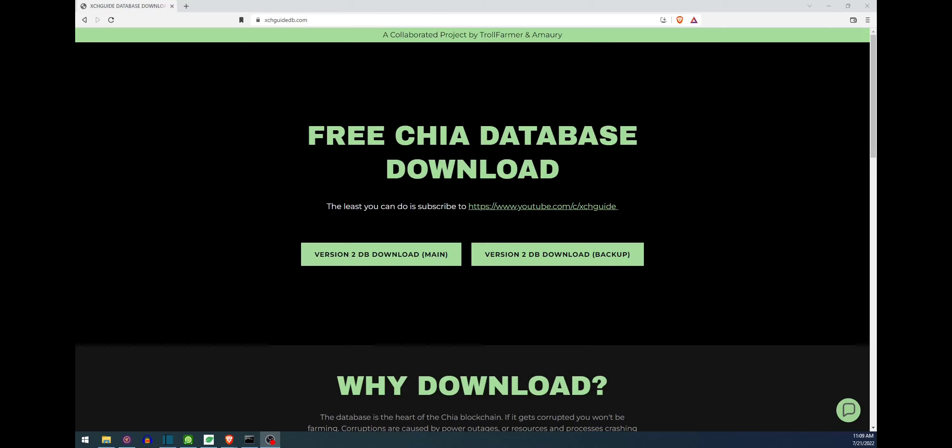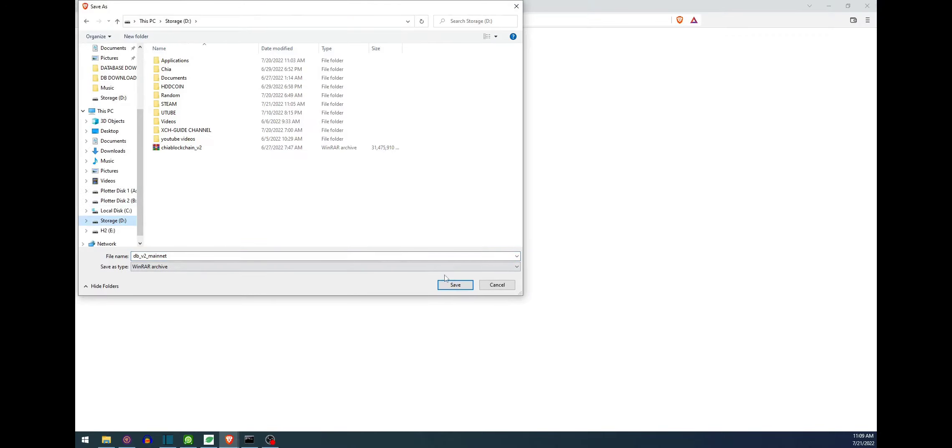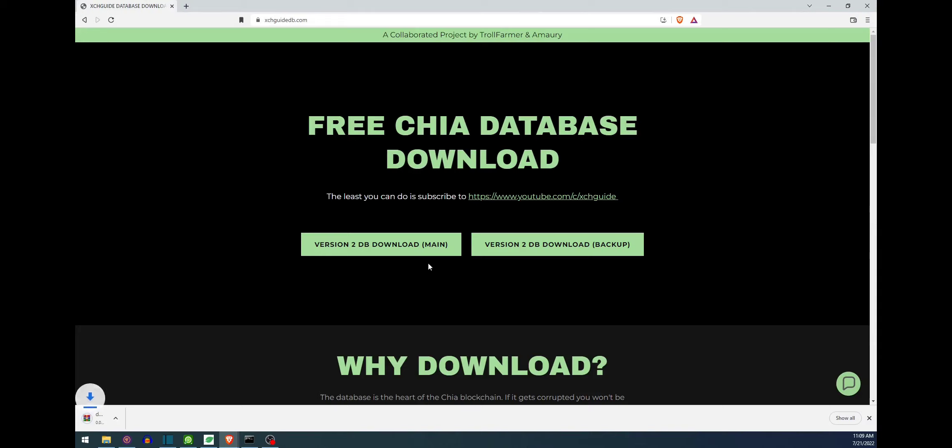Hello guys, today's video will be showing you how to replace a corrupted database file. So the first step is we need to go ahead and go to chiaguidedb.com and then go ahead and select version 2 database download and then go ahead and get that saved here to a location and then wait for that to finish.